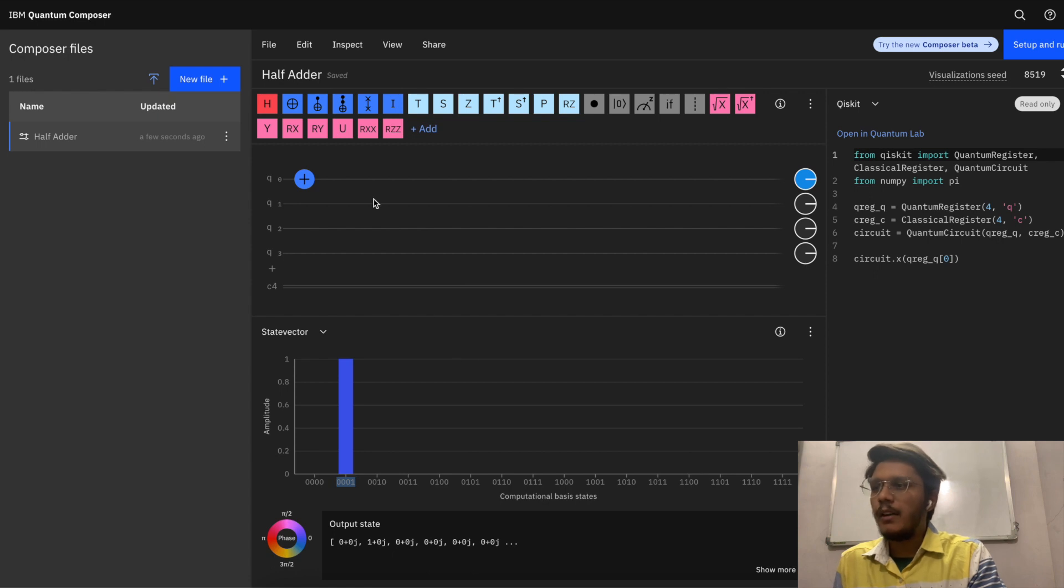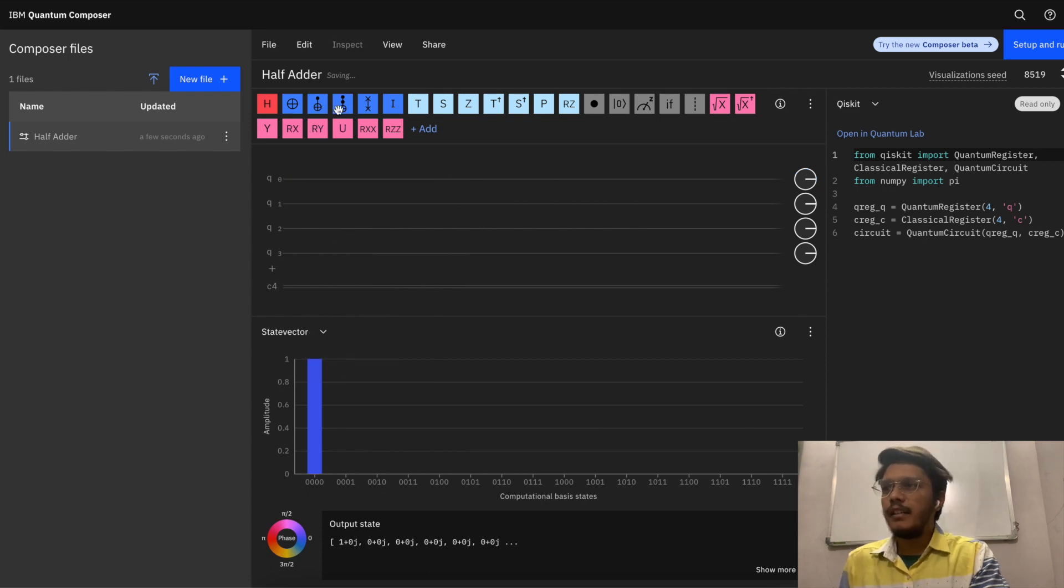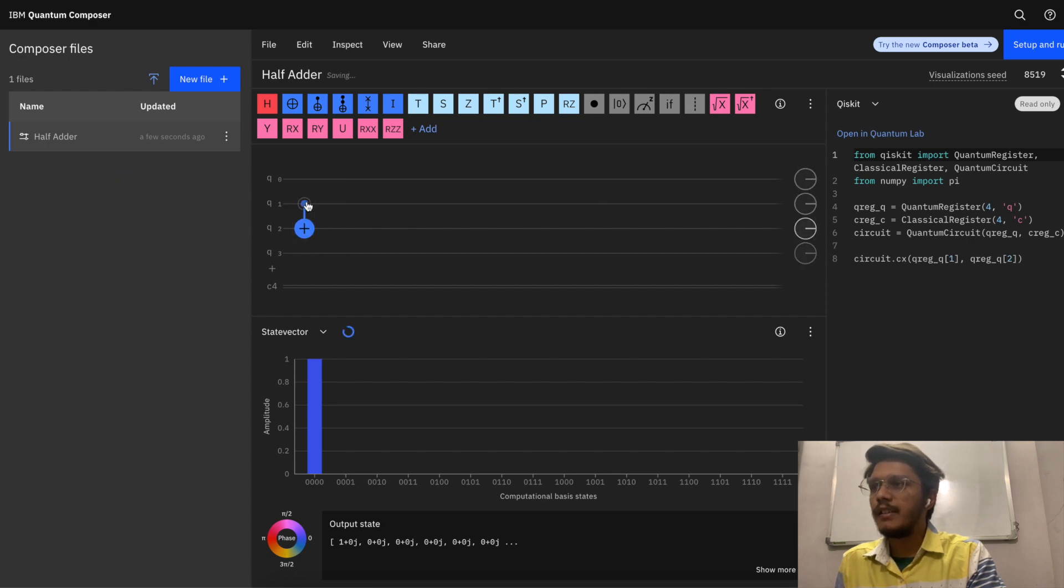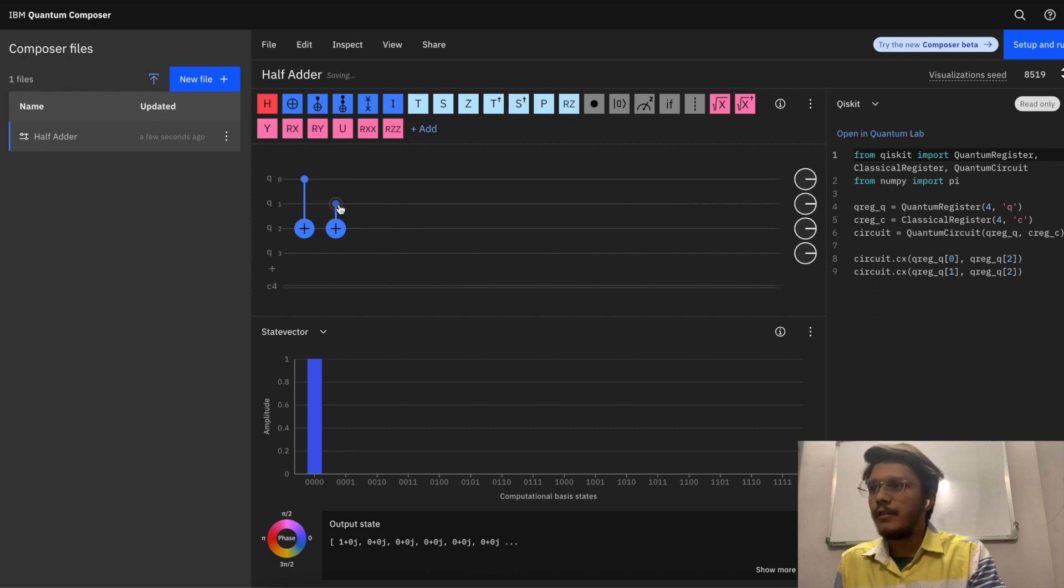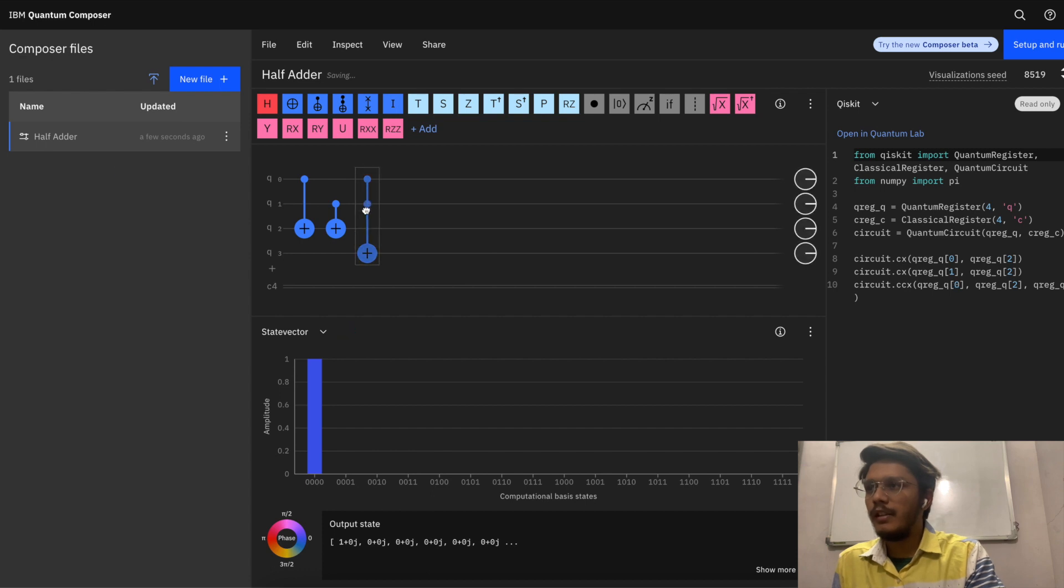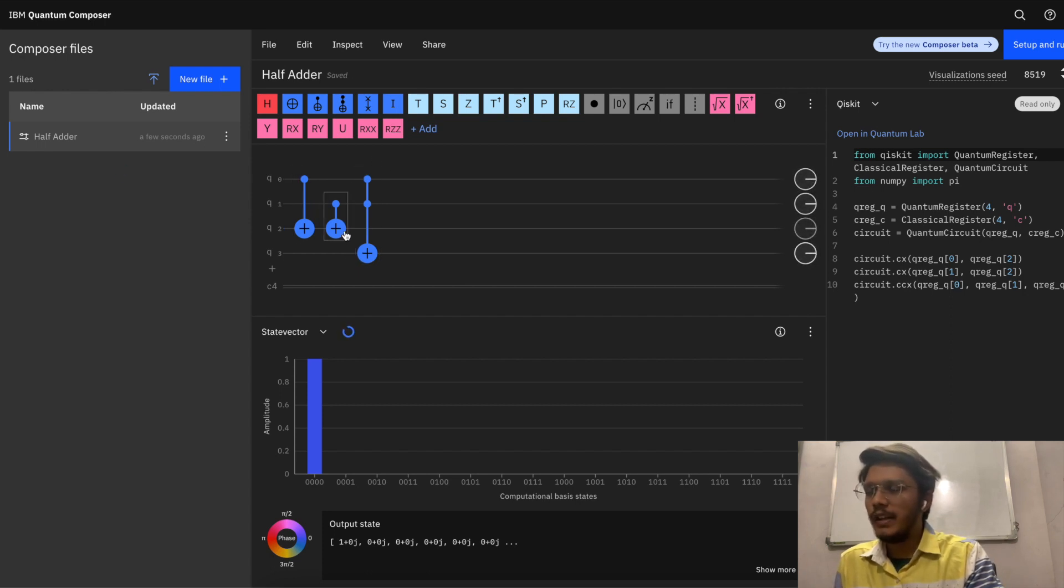Let me remove this. Now we'll build our half adder. We are going to use a CNOT gate from q0 to q2, then another CNOT gate from q1 to q2, and a Toffoli gate from q0 and q1 to q3.